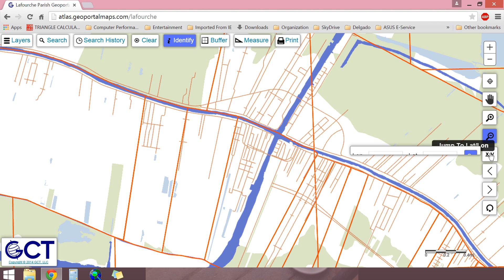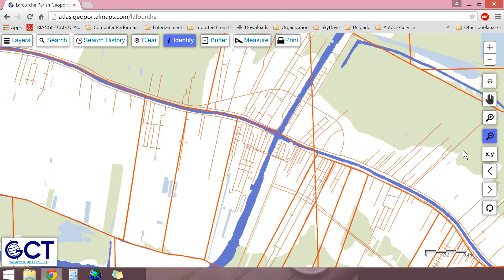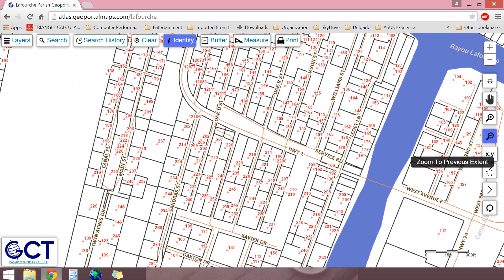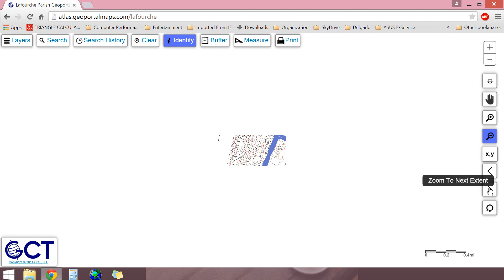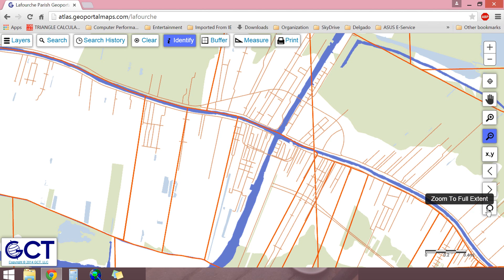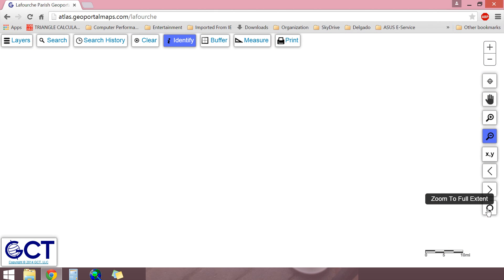The XY coordinate tool allows you to enter specific latitude and longitude coordinates and jump to that point on the map. The zoom to previous extent tool brings you back to the exact place you were previously viewing on the map. The zoom to next extent tool allows you to go forward to the area shown before you zoomed backwards. The zoom to full extent tool zooms the map out to show the full extent of the parish being viewed.